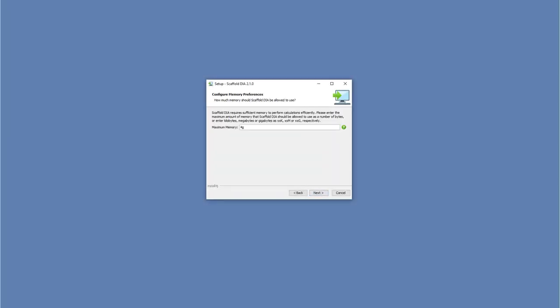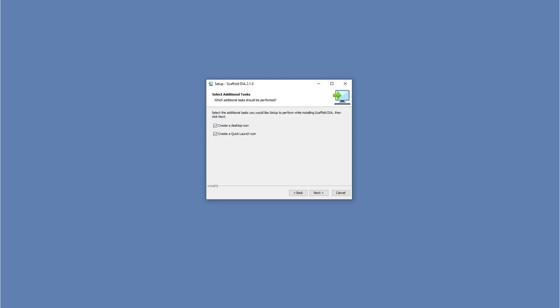Enter the amount of RAM you would like to allocate to Scaffold DIA for processing. We recommend allocating roughly 80% of your system's total RAM.